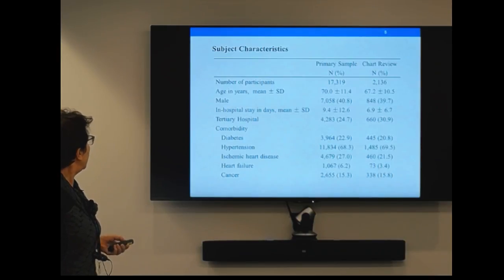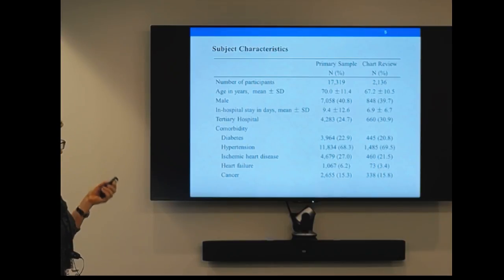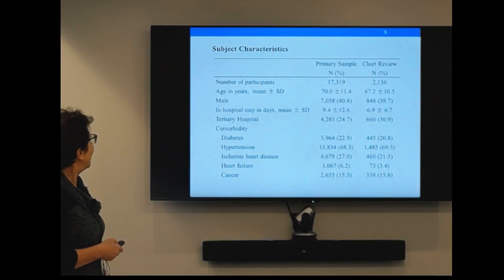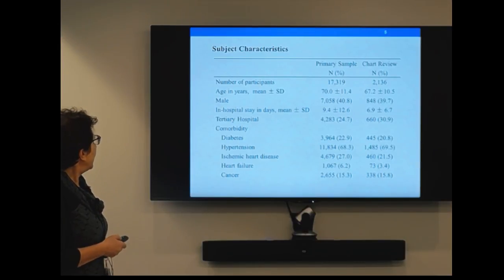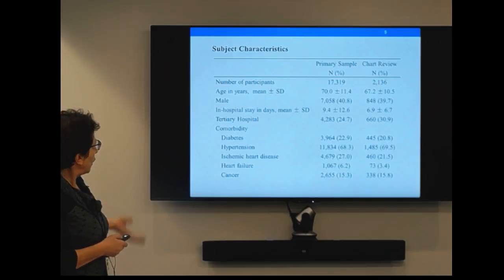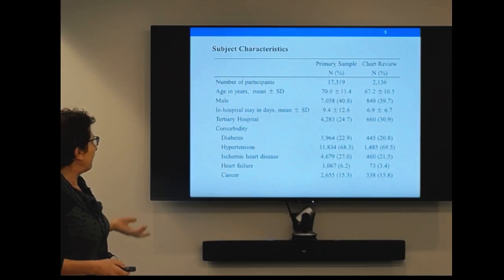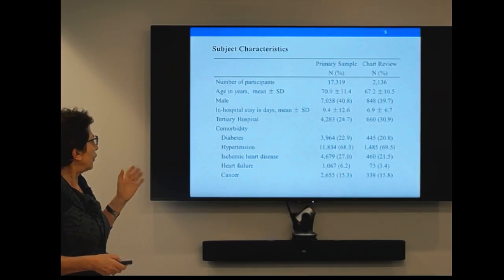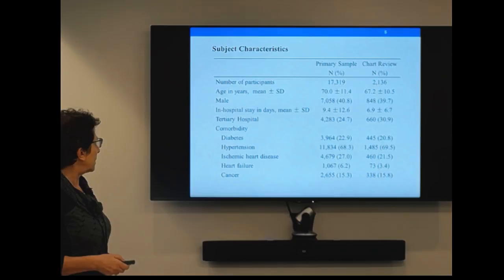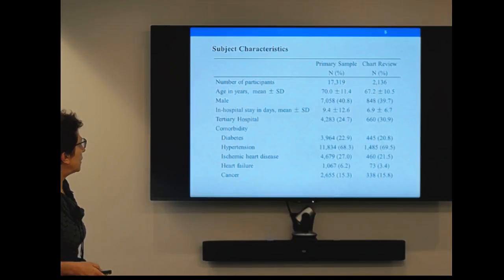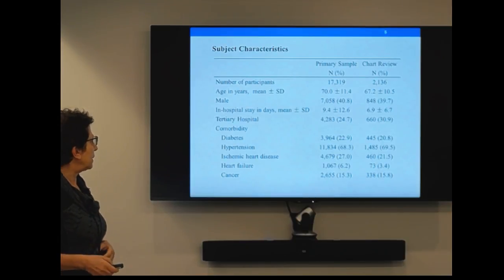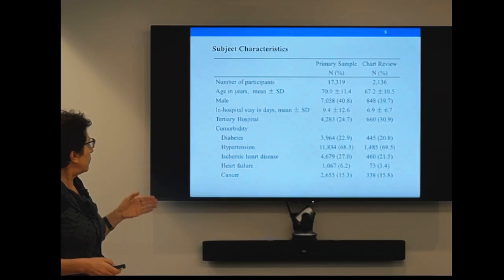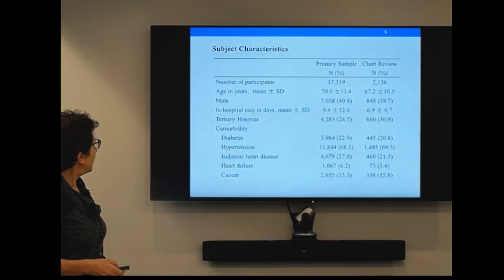These are the patient characteristics of the whole sample — everybody in Quebec who did total hip and total knee replacement. It's not a full comparison, but we can see some differences. The chart review patients are those who agreed to participate in our study. The number in our hospitals was about 2,000 and the total number was 17,000. The whole population was a little bit older.